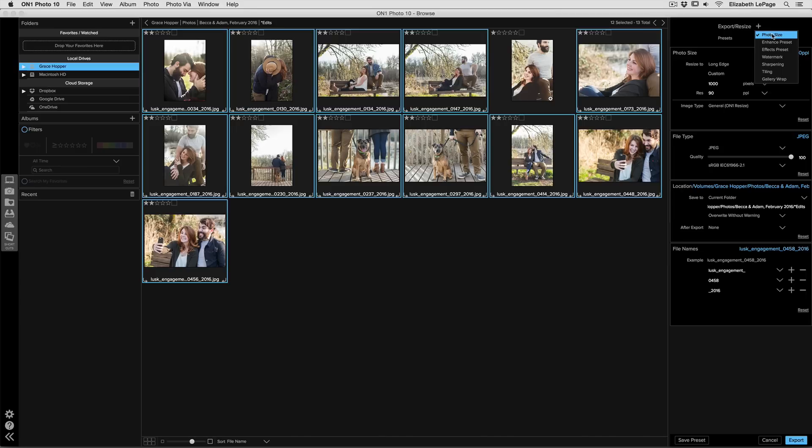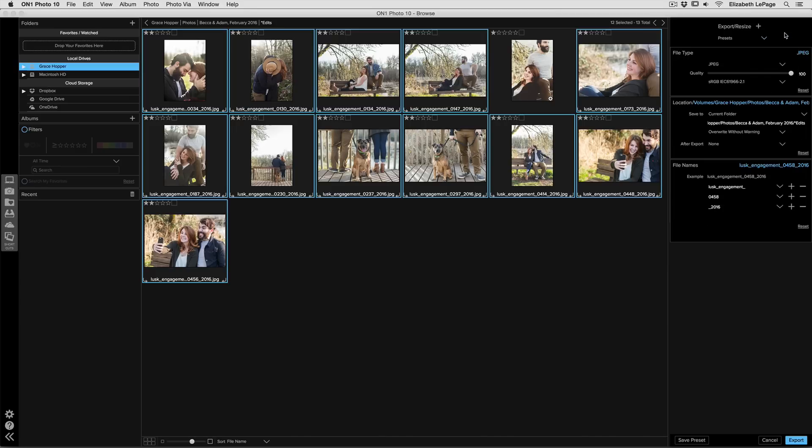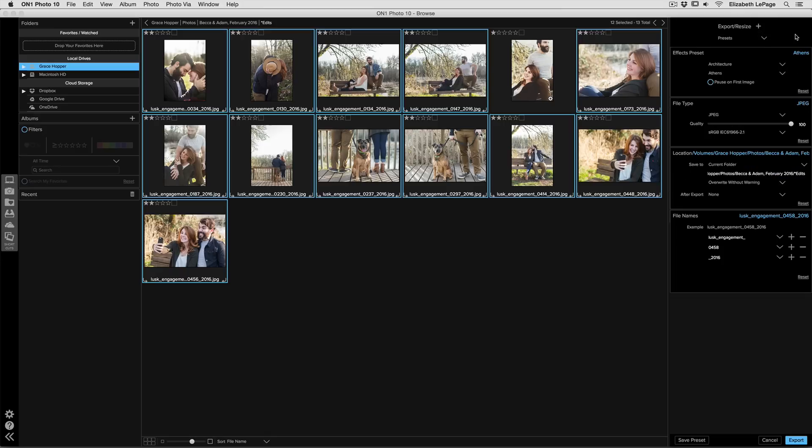So right now it has photo size selected which we don't need, so we're going to go ahead and turn that off and then we're going to open that menu up again and select Effects Preset.